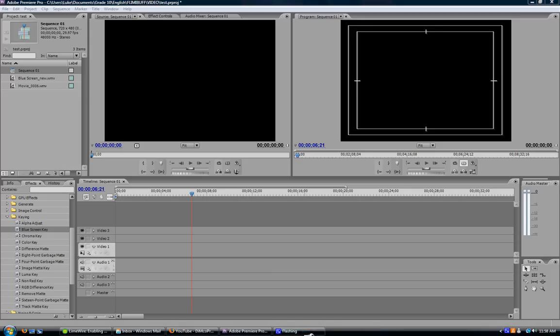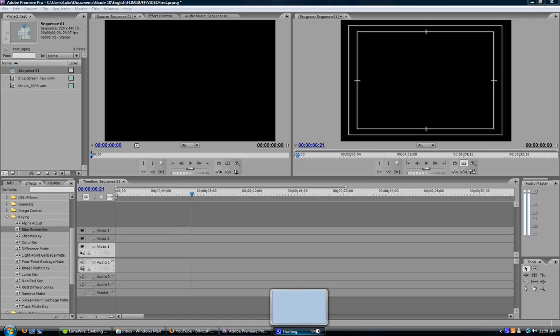Hey everybody, Luke from DimCode Productions here again with another tutorial on the Adobe Master Collection. This time with Adobe Premiere Pro CS3, I'll be teaching you how to do a green screen, blue screen, or color keying effect.